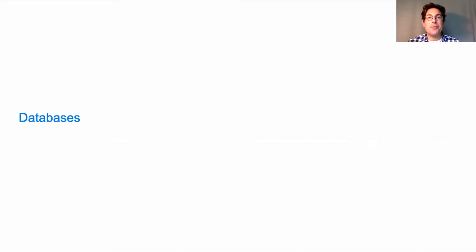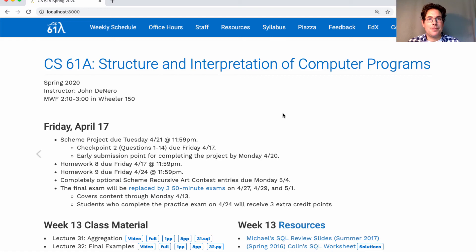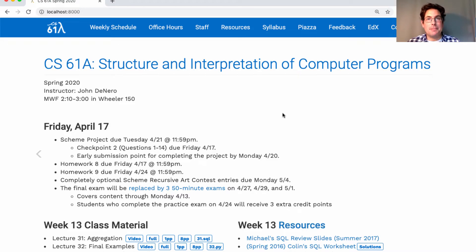CS61A lecture number 33. Just like all the rest of the lectures in this course, this lecture is optional. We won't have homework assignments based on this content, or labs or discussion, but you could always look back at previous versions of the course if you wanted to find example problems. It's fine to just listen and learn.